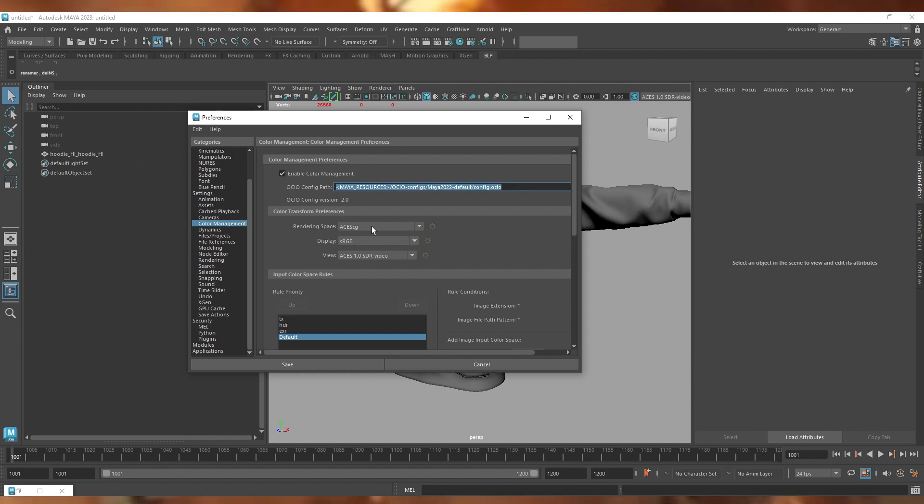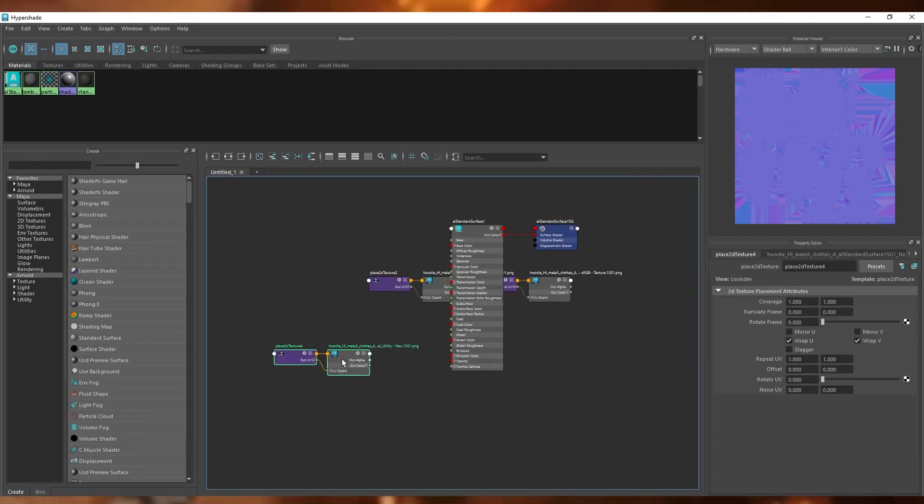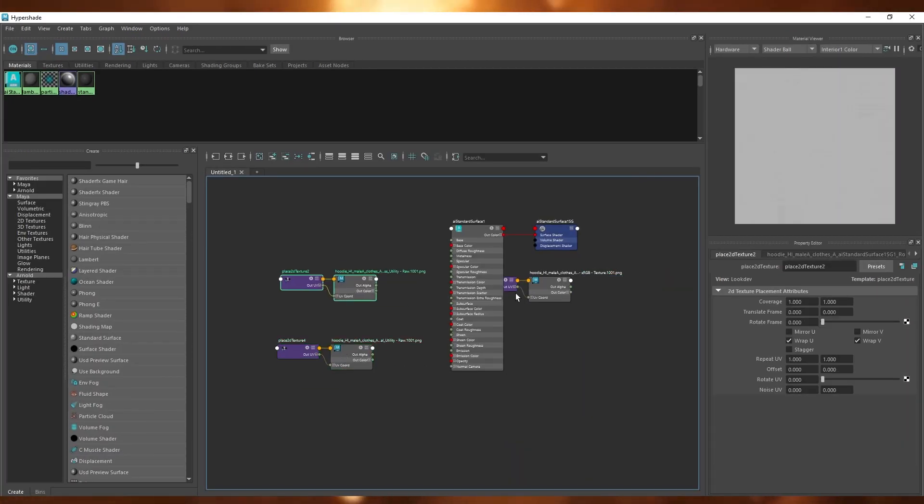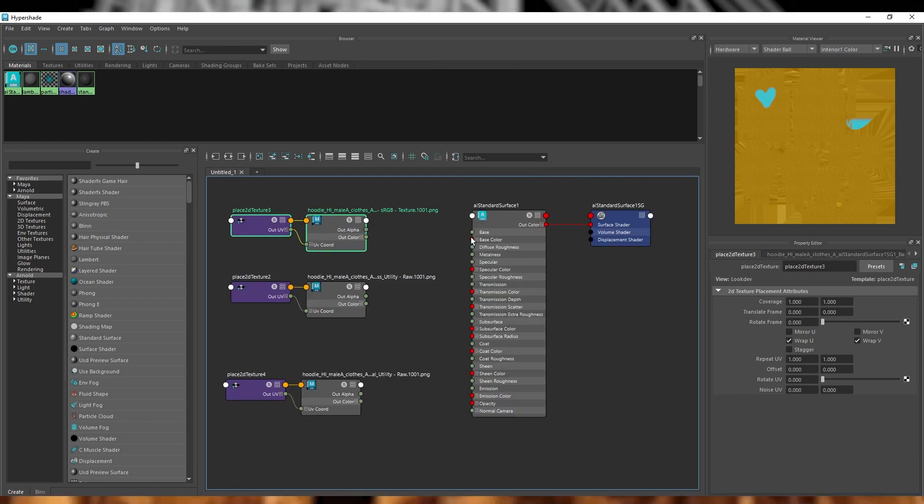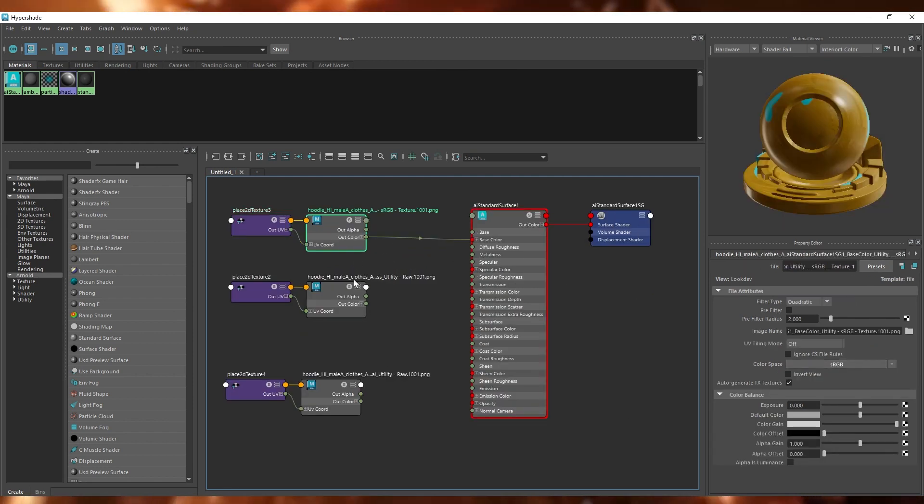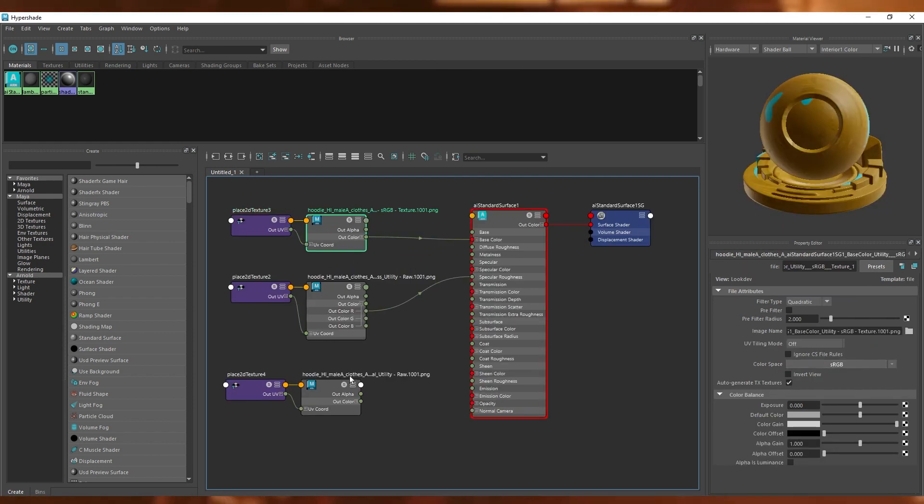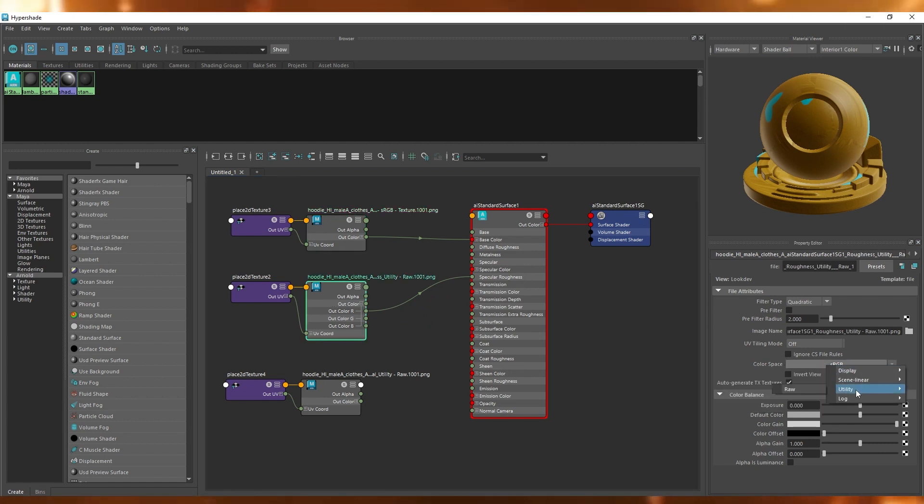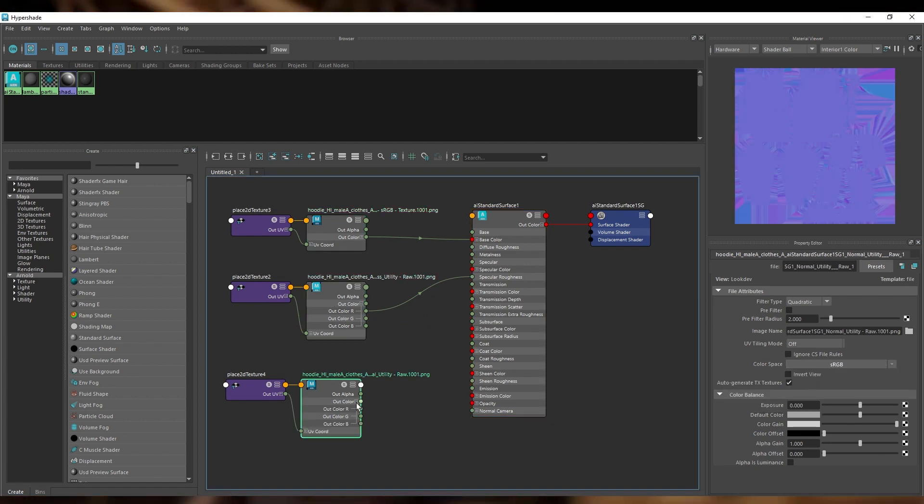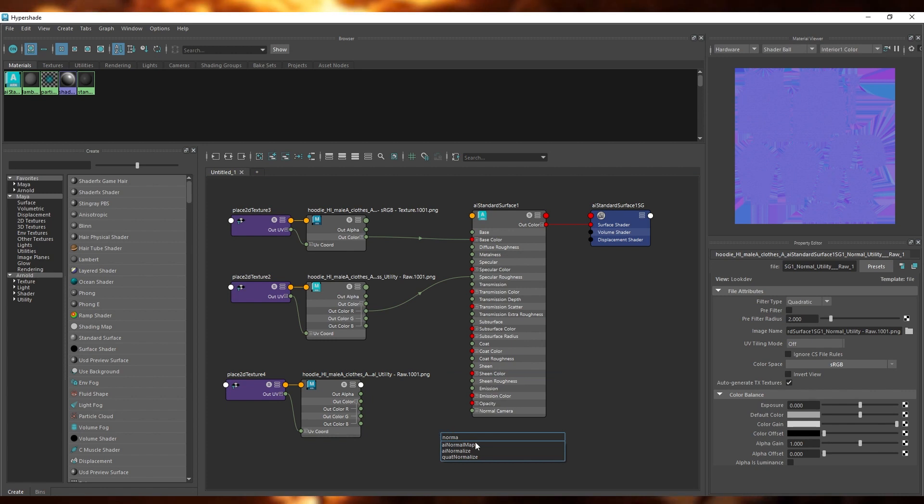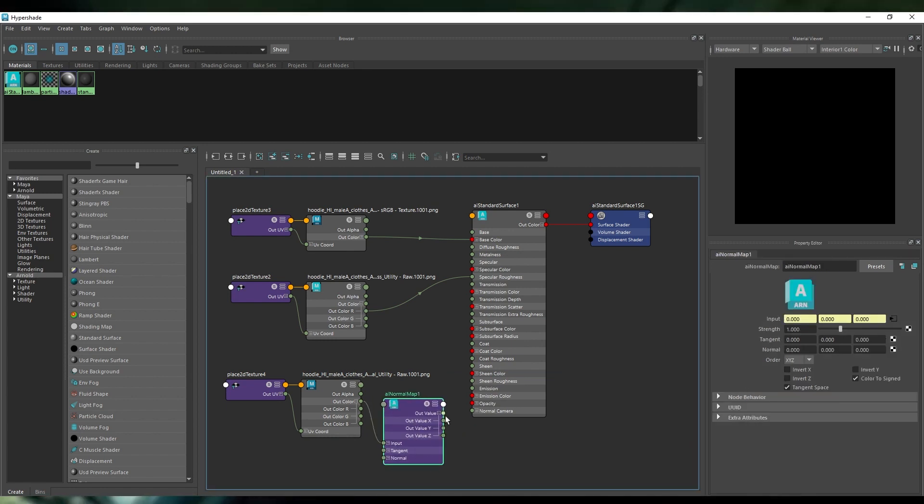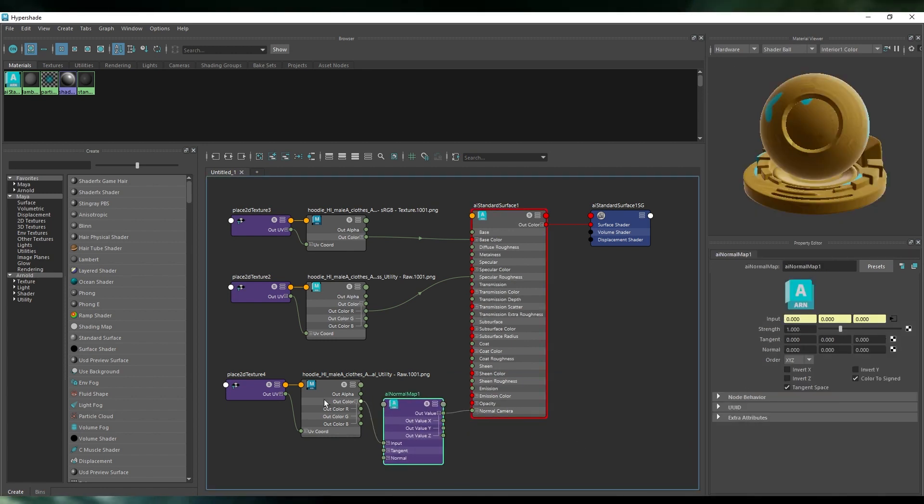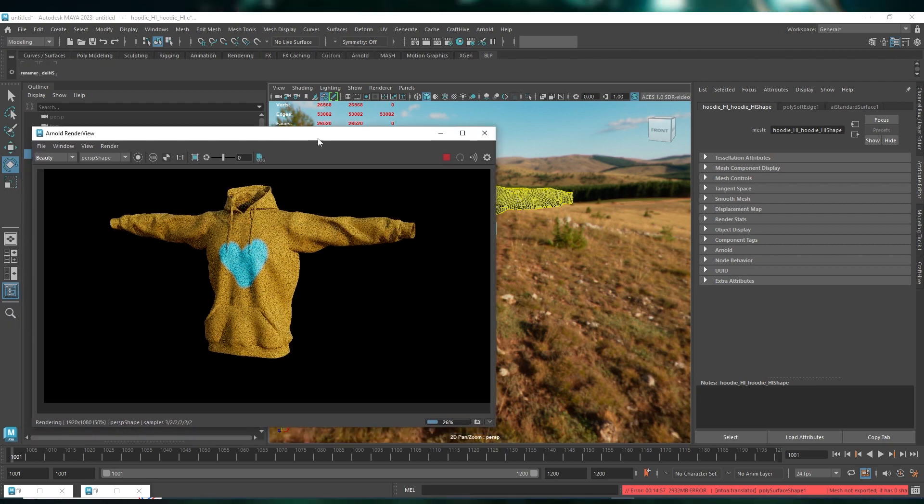When building your materials, if you set your Substance exports to sRGB, then you'll want to set the color space to sRGB on the file or image node. This tells Maya to convert the textures from sRGB to ACES CG when rendering. You'll also want to keep normal maps and floating point maps like roughness and metallic and bump set to raw. Your render should more or less match what you were seeing in Substance Painter. Gone are the days trying to match painter results by eye.